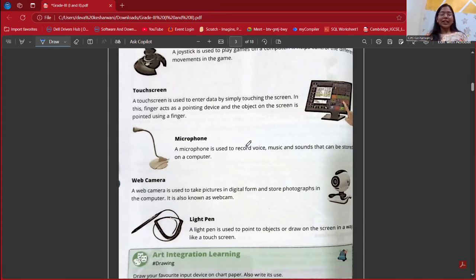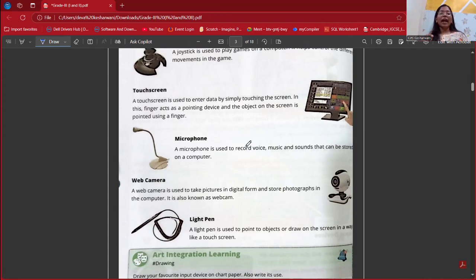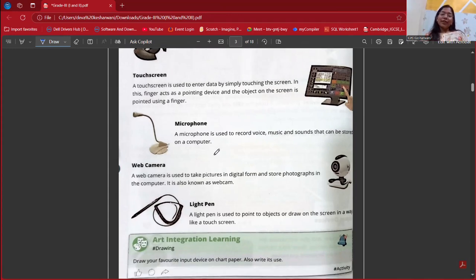Next is touchscreen. The phone that we are using is also touchscreen. We are also having touchscreen laptops, and many things are getting touchscreen. Touchscreen is used to enter data by simply touching the screen — on our fingertips, we can enter data or do anything. So it is also an input device.